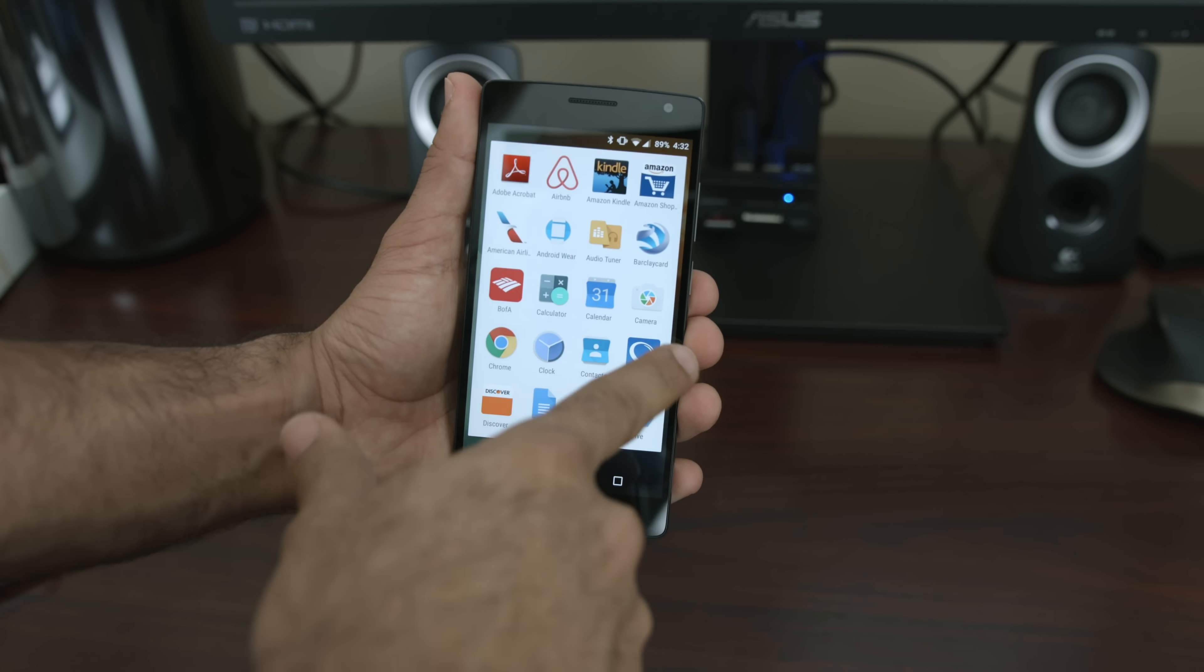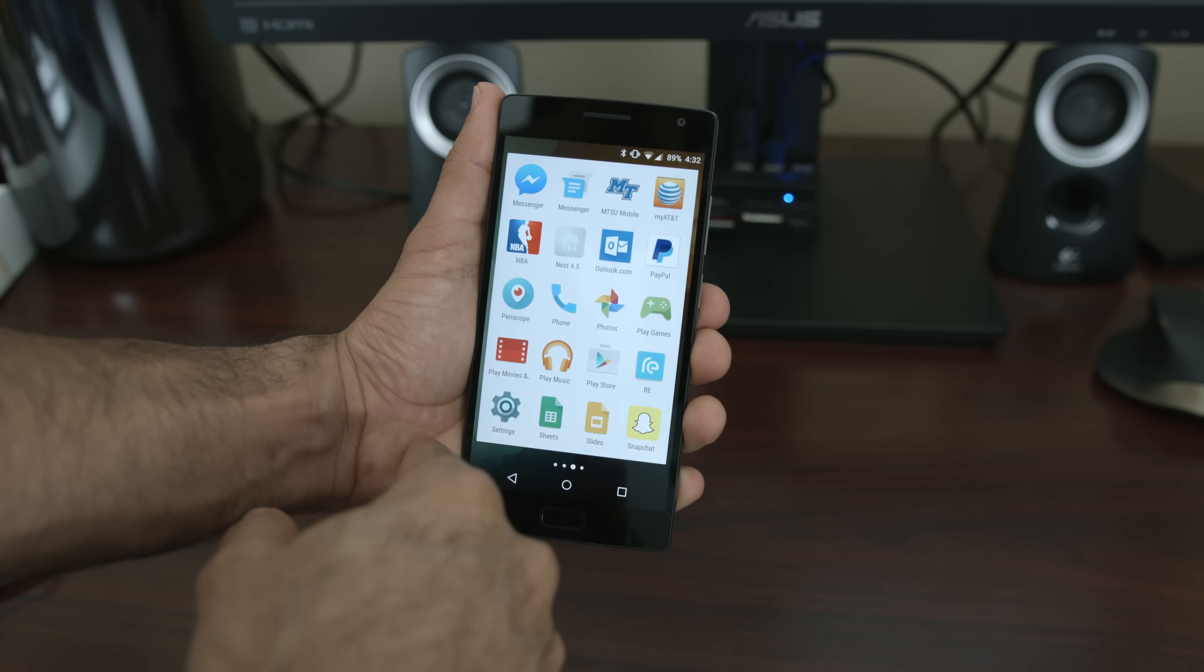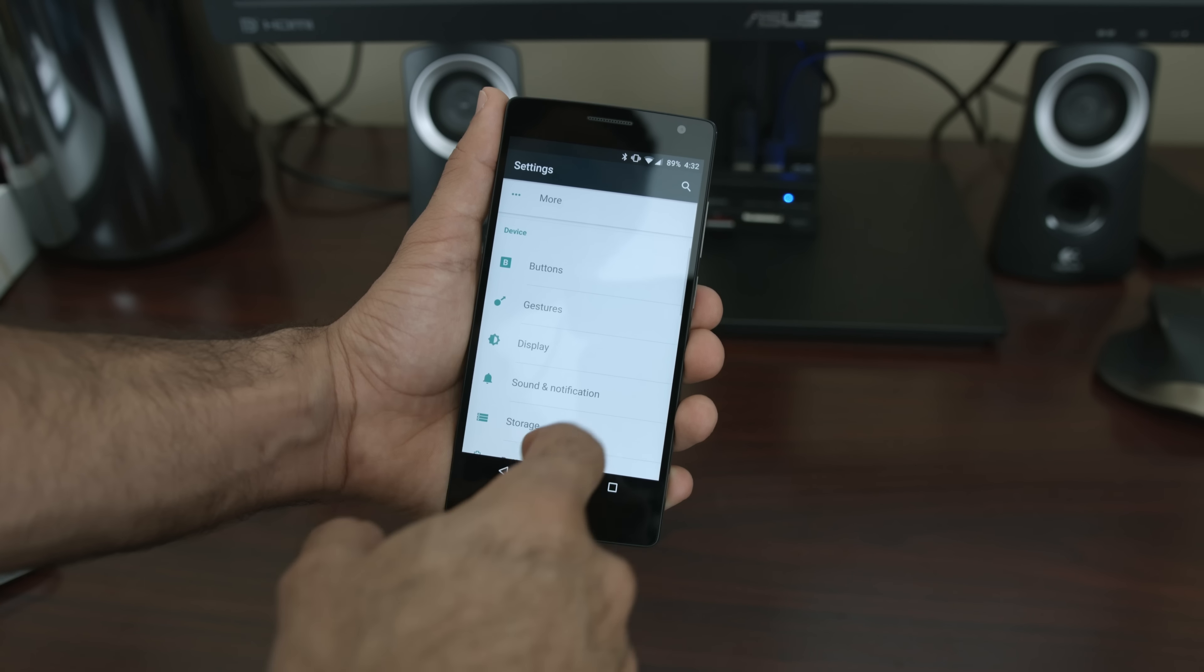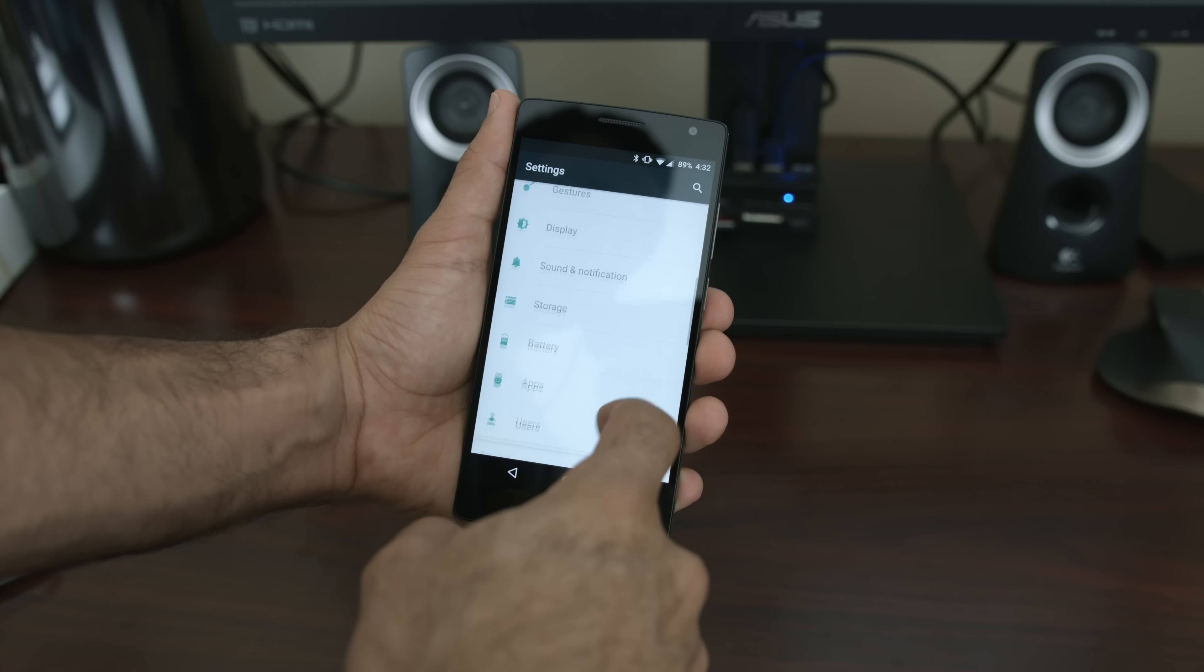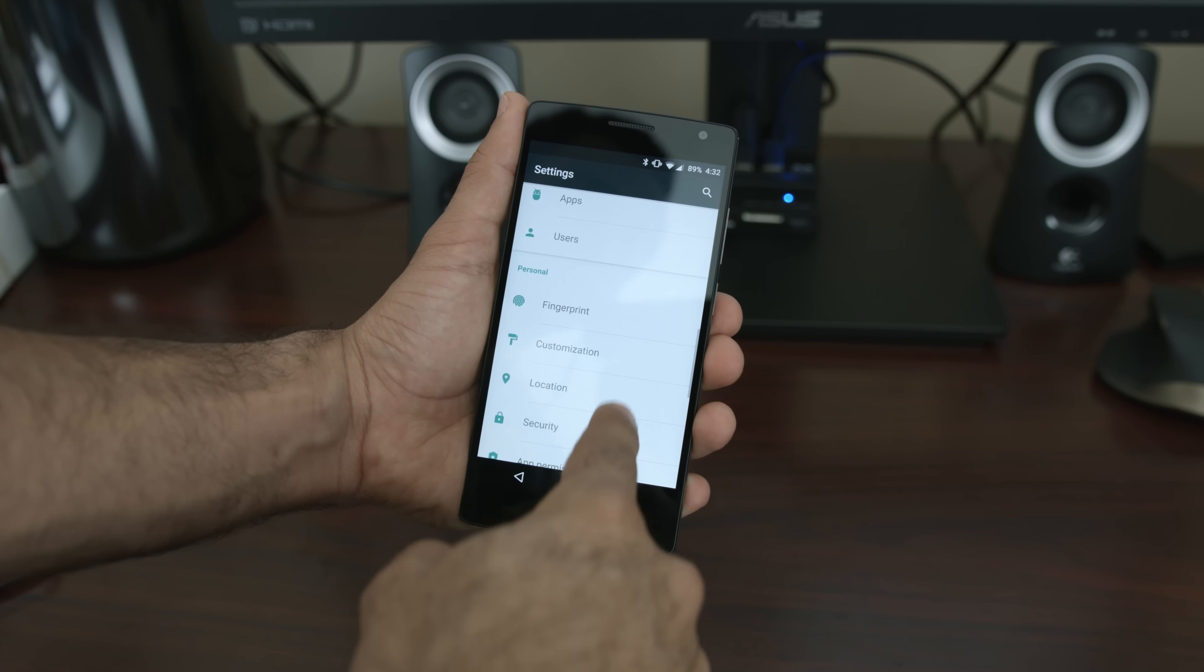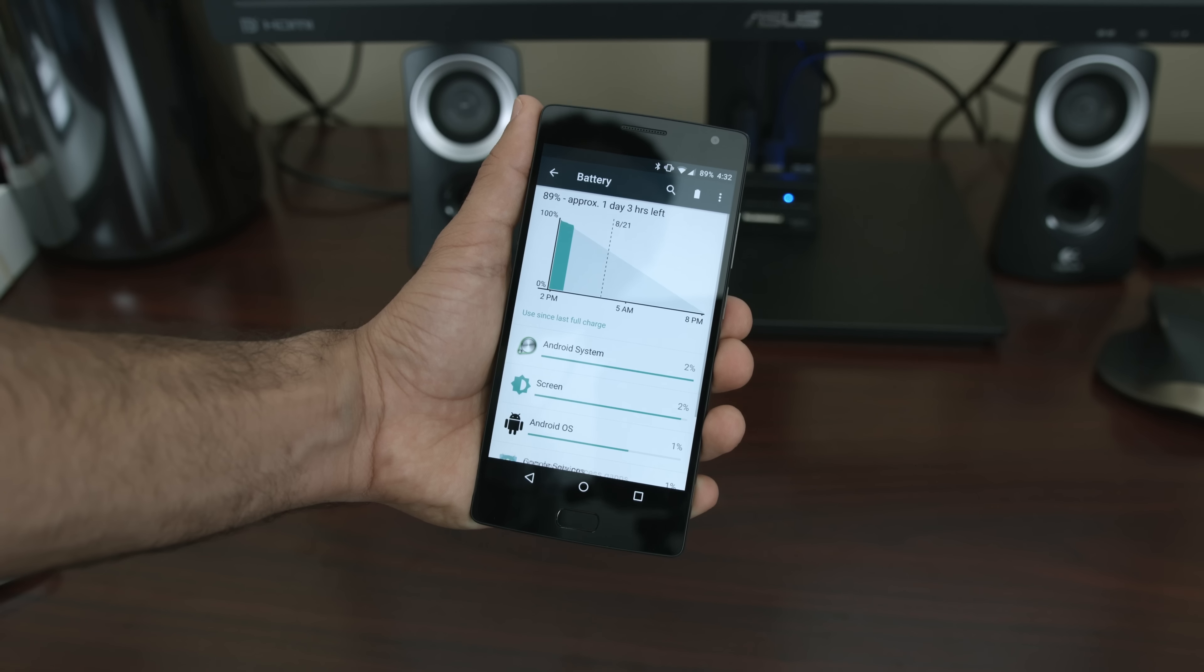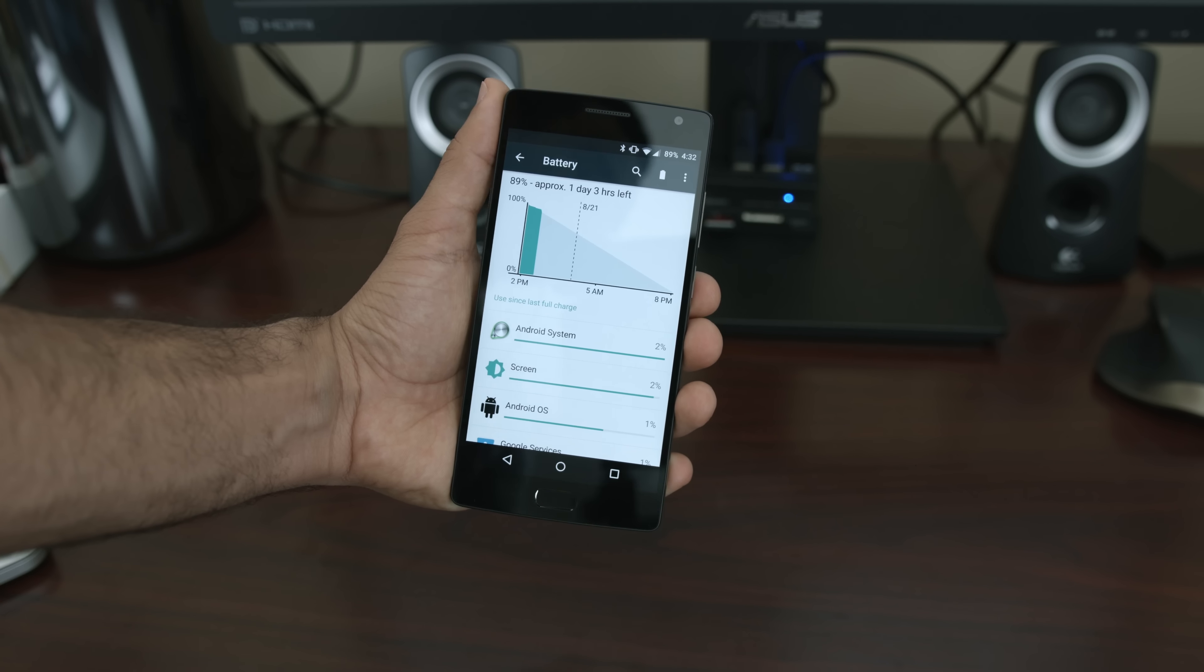Now, the last thing I want to mention is the battery and battery life. The OnePlus 2 has a 3300 mAh non-removable battery. It's 200 mAh over the original OnePlus One, and this thing will last a very long time.